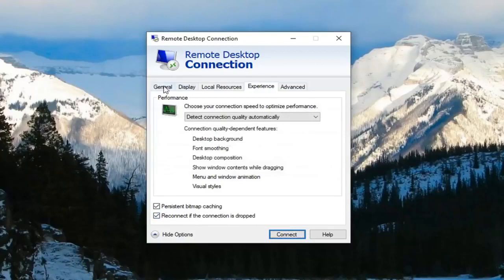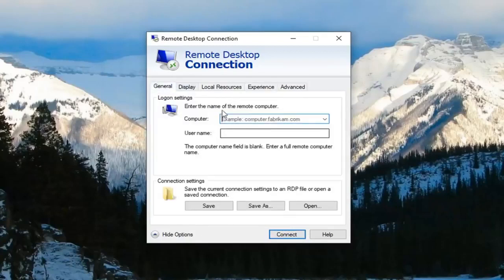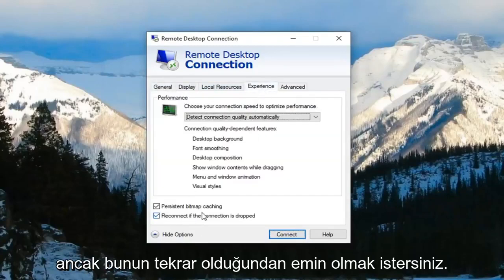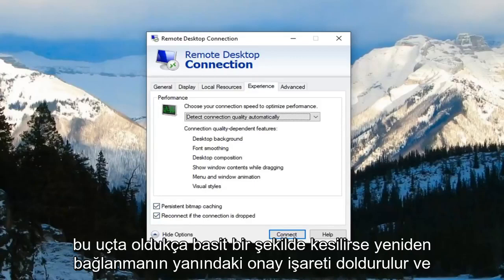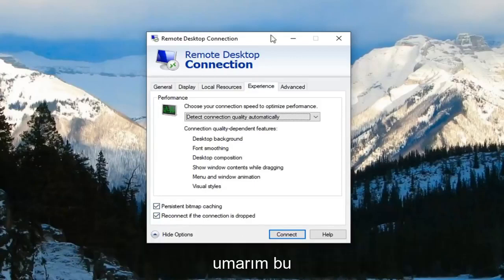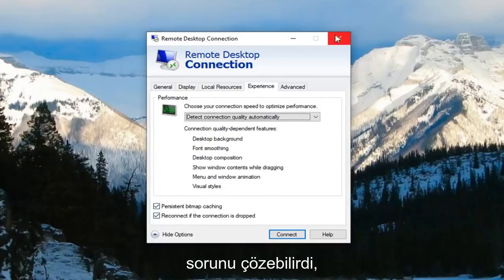You have to make sure you're actually connected to something. But you want to make sure that this checkmark is filled next to reconnect if connection is dropped. So pretty straightforward on that end and hopefully that would have been able to resolve the problem.